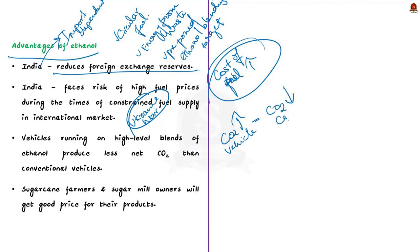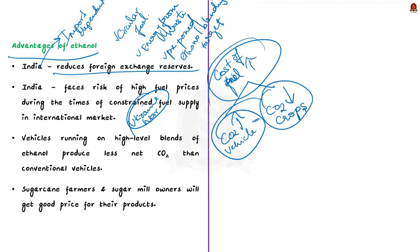As a result, vehicles running on high level blends of ethanol produce less net CO2 than conventional vehicles which only run on fossil fuel.